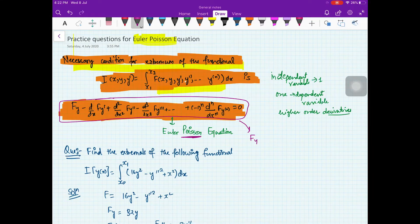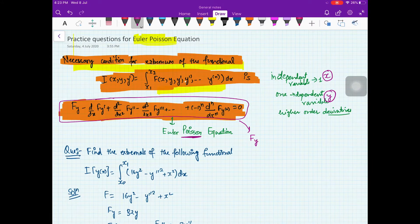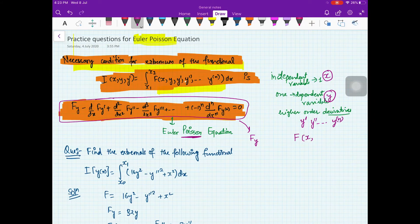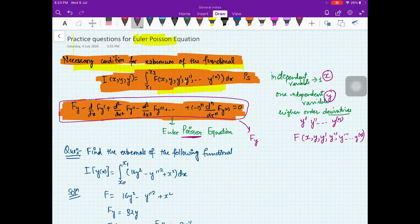Your equation involves Fy, where Y is your dependent variable and X is your only independent variable. You have higher order derivatives — Y dash, Y double dash, up to the Nth order derivative. So your function F looks like F(X, Y, Y', Y'', Y''' and so on up to the Nth order derivative of Y). This is how your function looks.